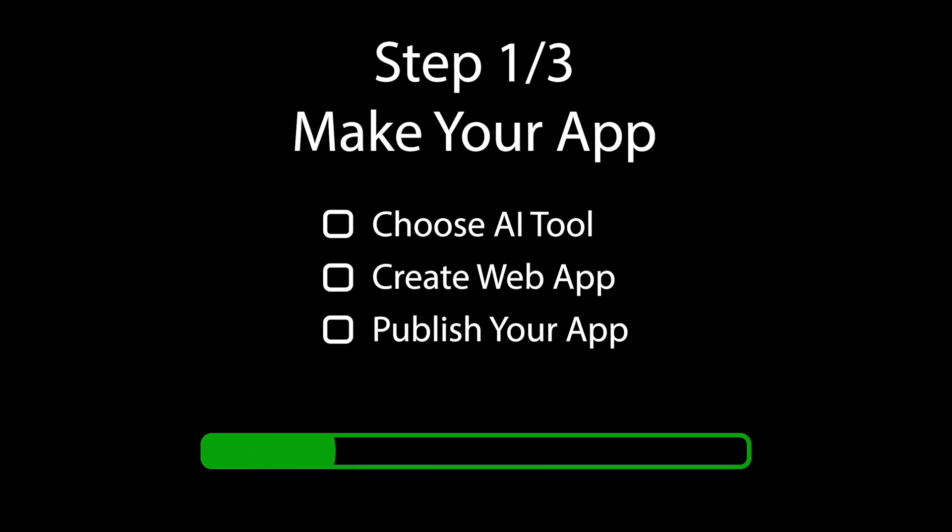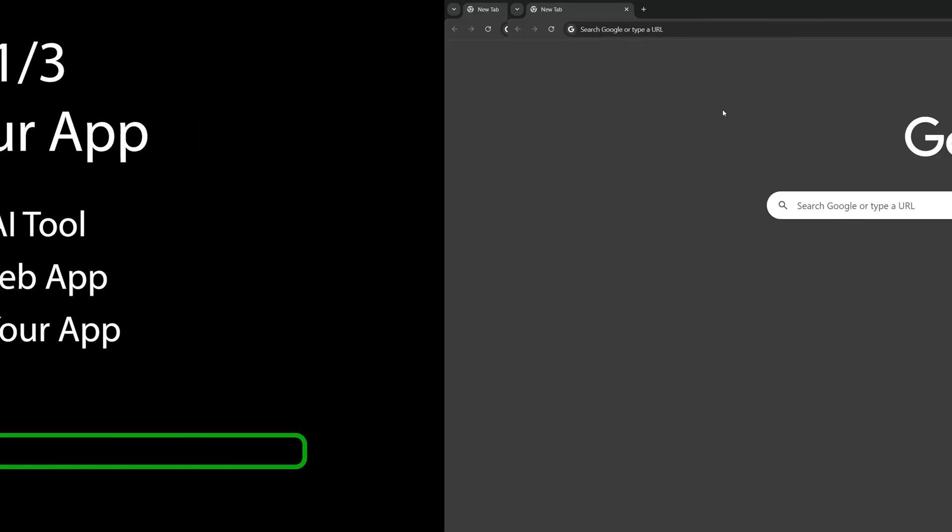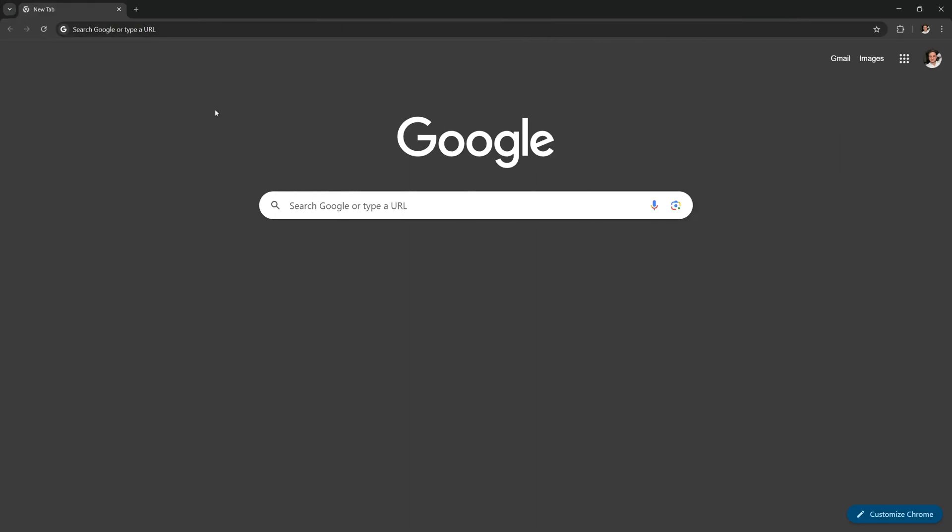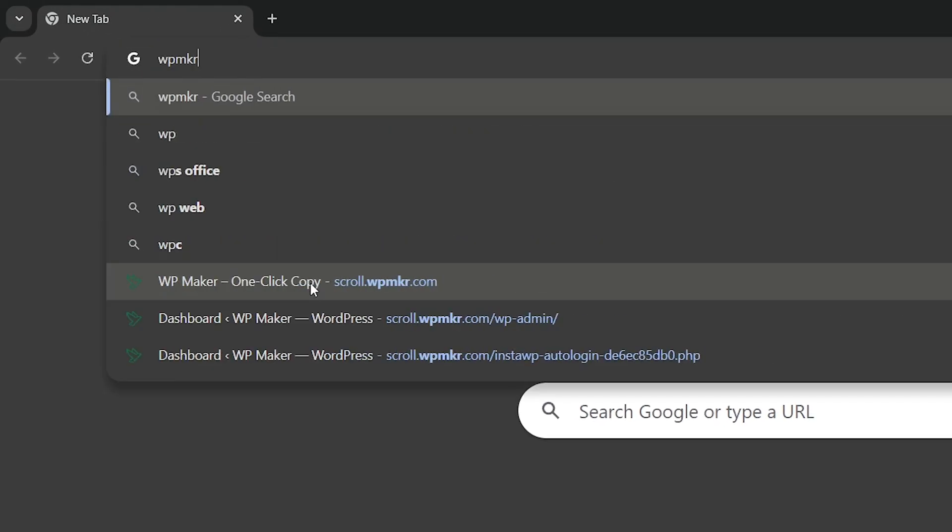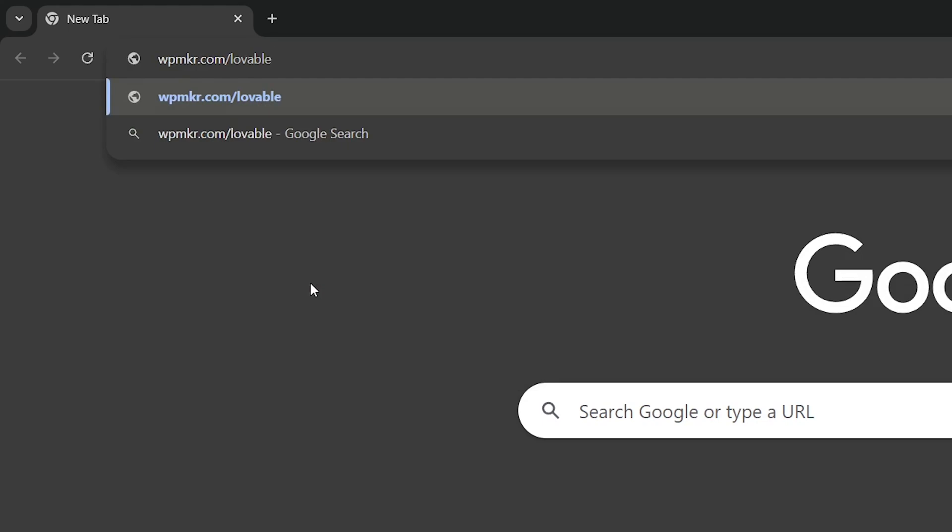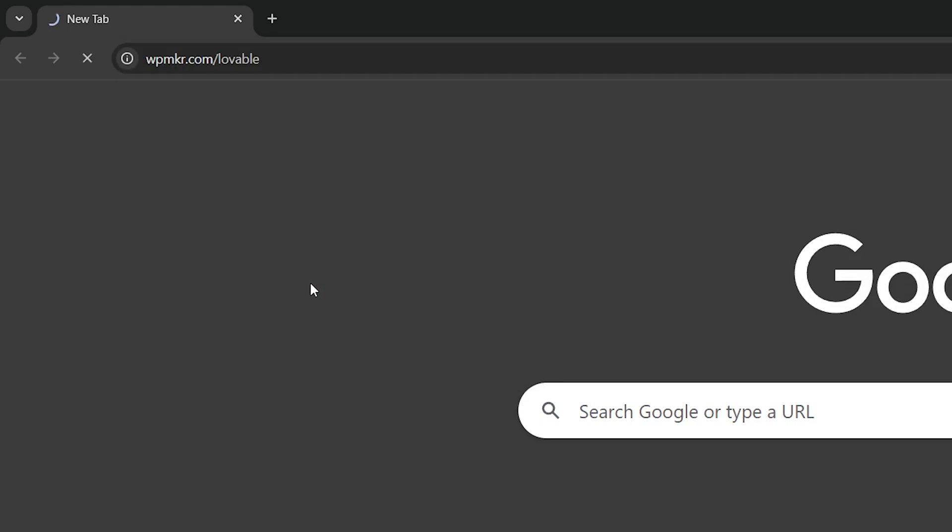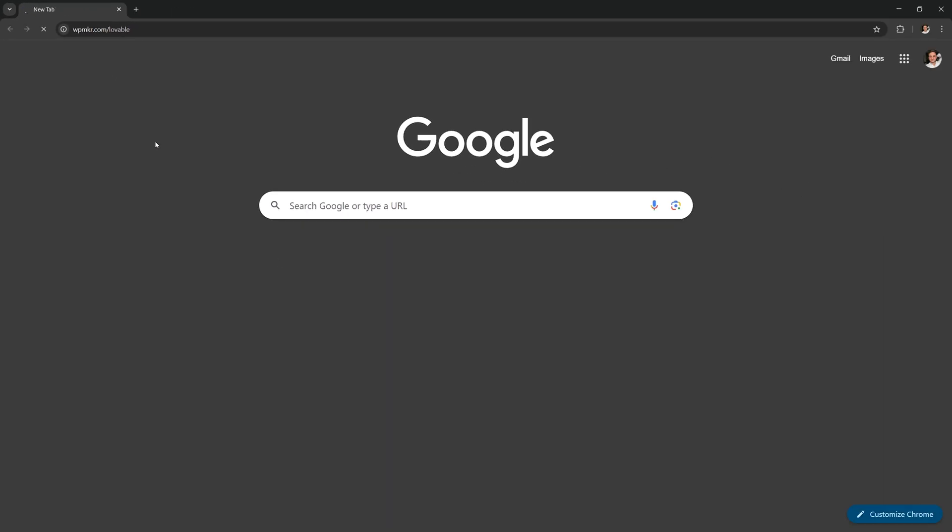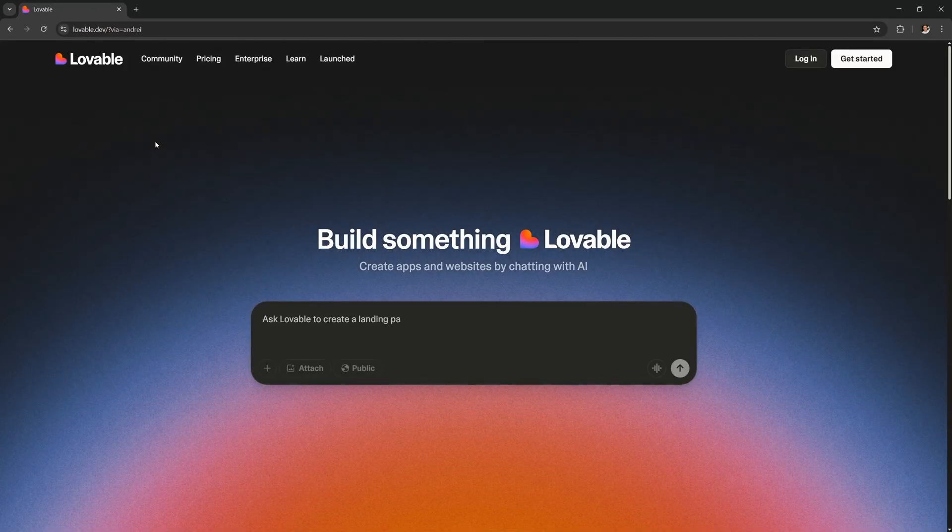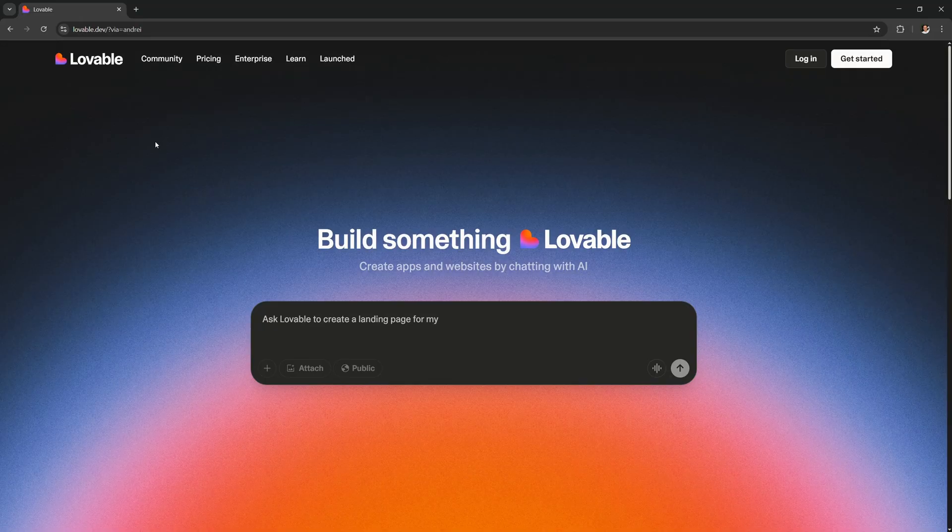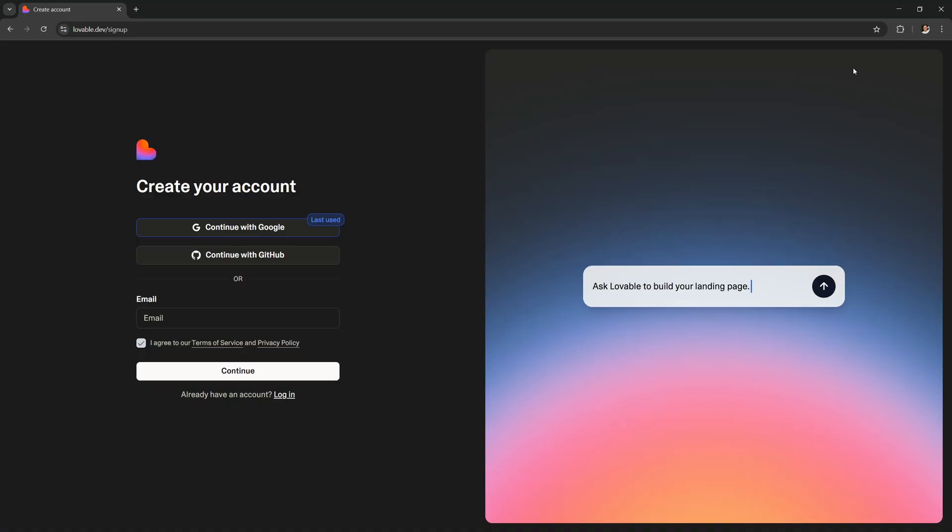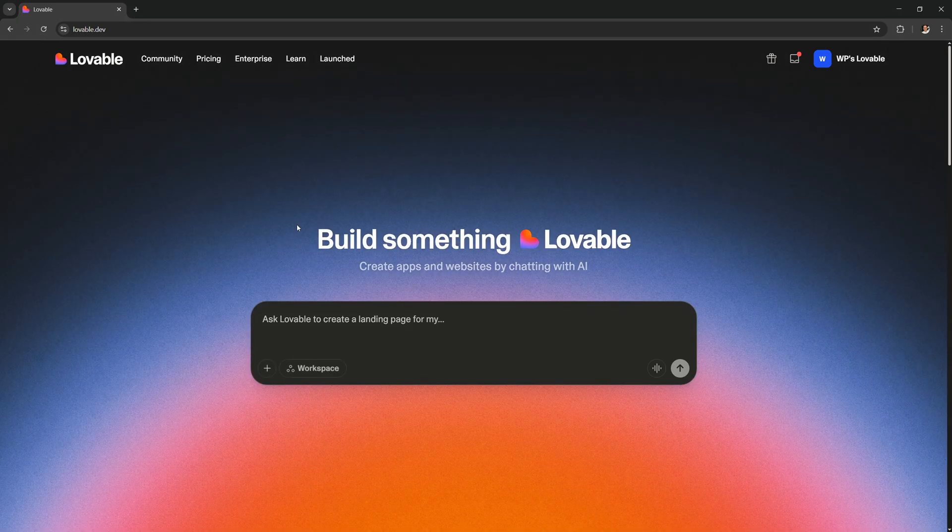The first step is actually making your app. There are a bunch of AI tools that you could use for this, but by far the best and most popular one right now is a tool called Lovable. So just go to WPMKR.com slash Lovable and you'll get some free credits to try it out. It will be enough to build your first app for free. Then go to get started and you can sign up in one click by using your Google account.